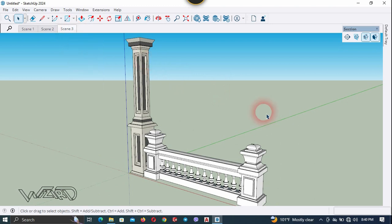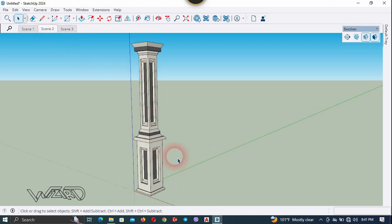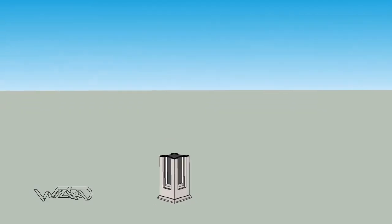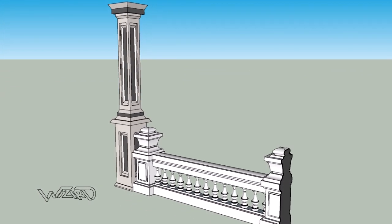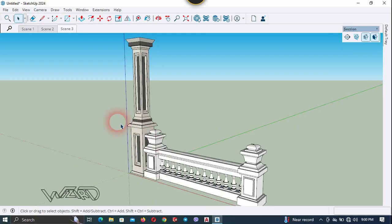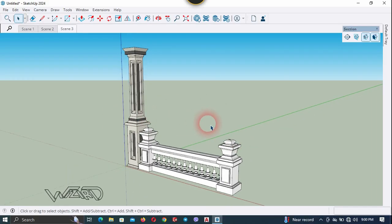Now click on each scene to check the result. The animation is jumping a little because my graphics are not fast enough. Let me show you the animation. Let me explain this concept one more time to understand it clearly.